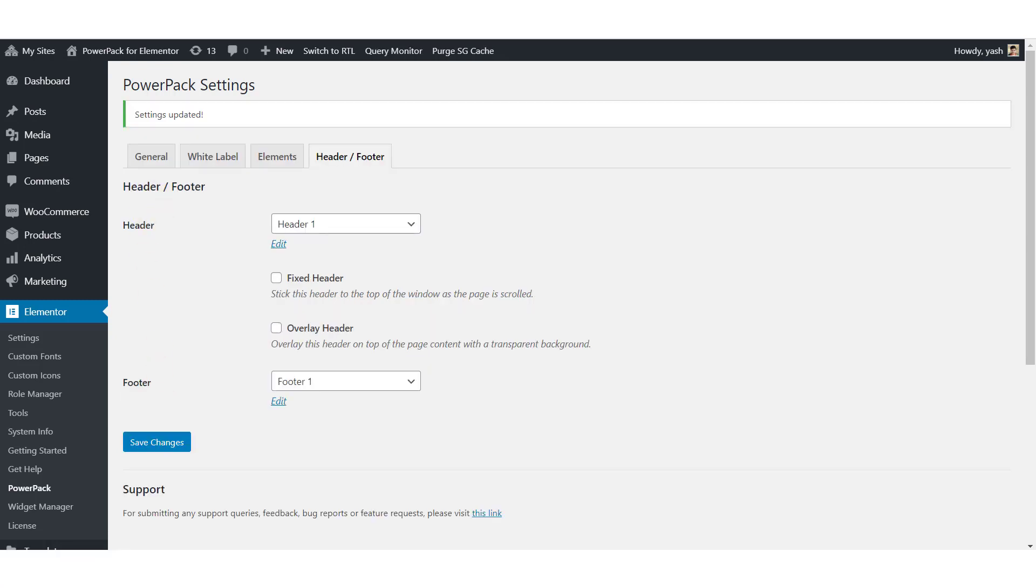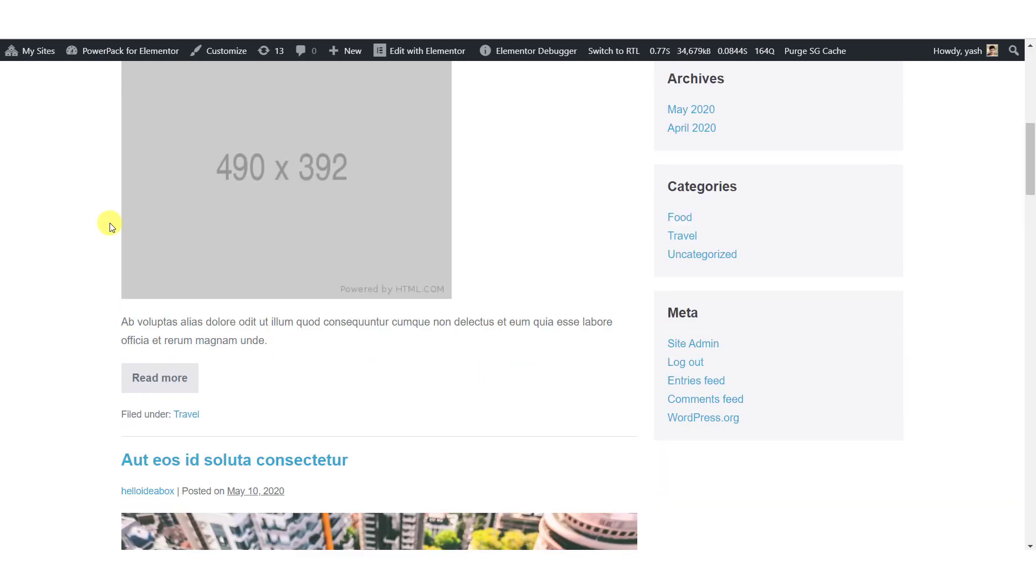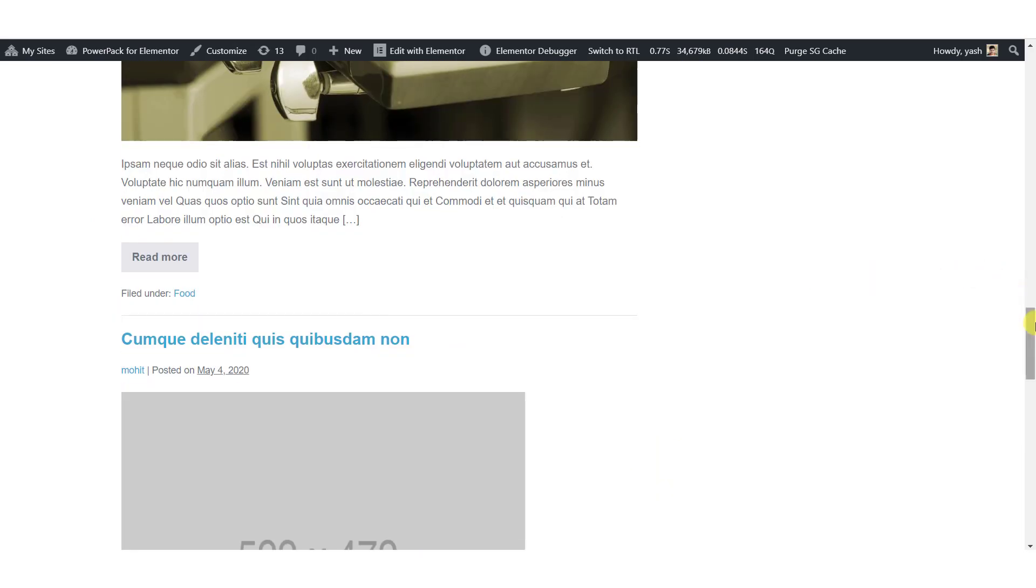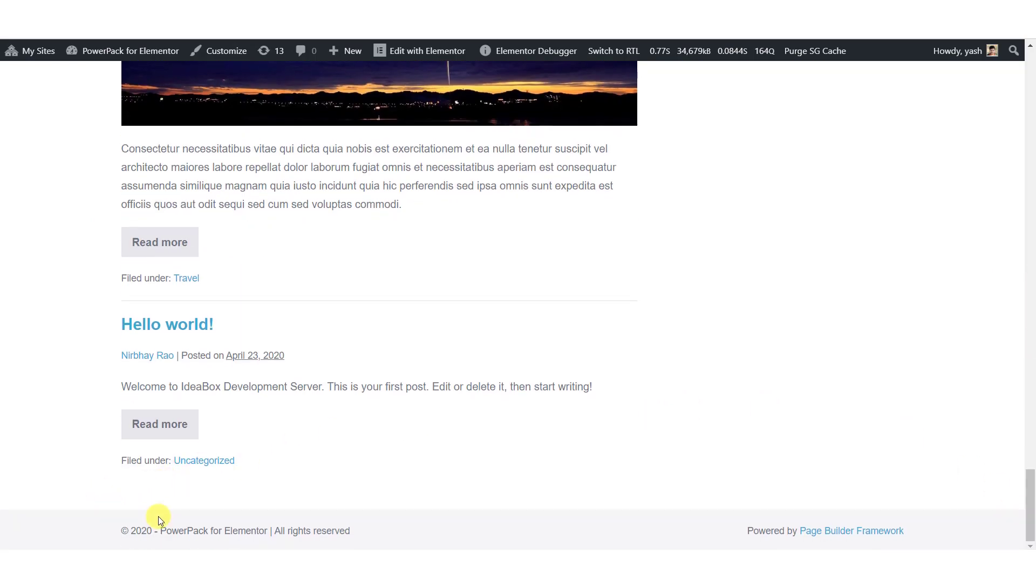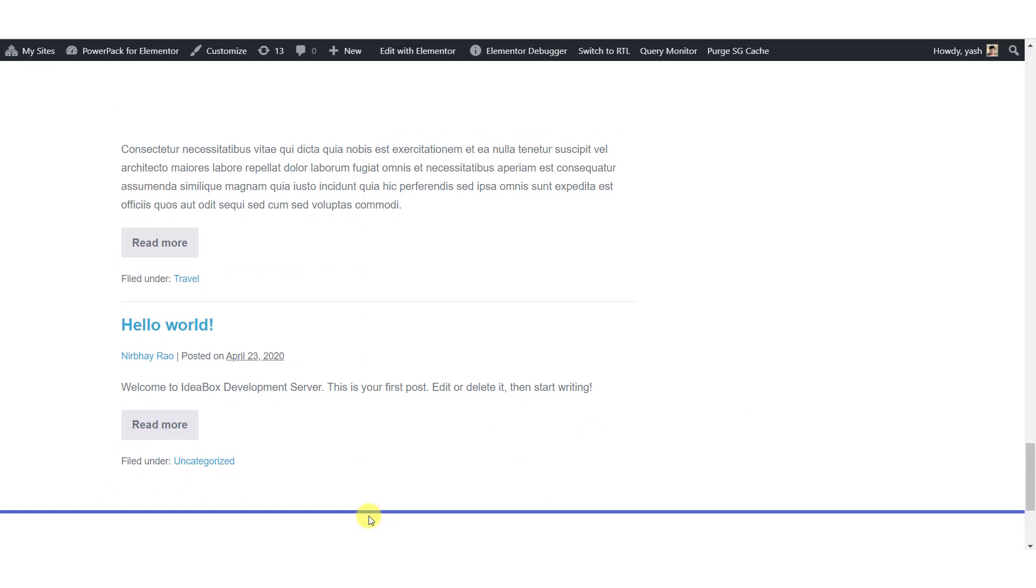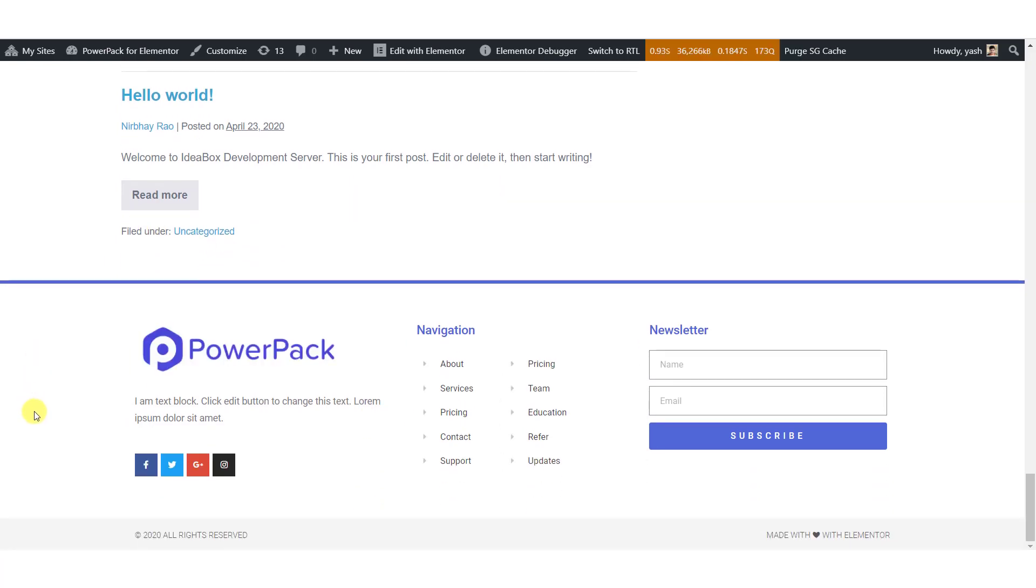Once it is done, you can head over to your page and refresh it. So this is what our current footer looks like. Let's refresh the page. As you can see, our new footer is being displayed in place of the old one.